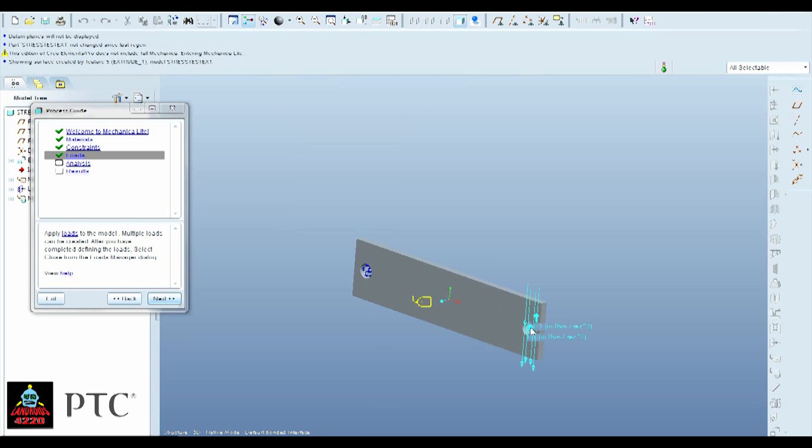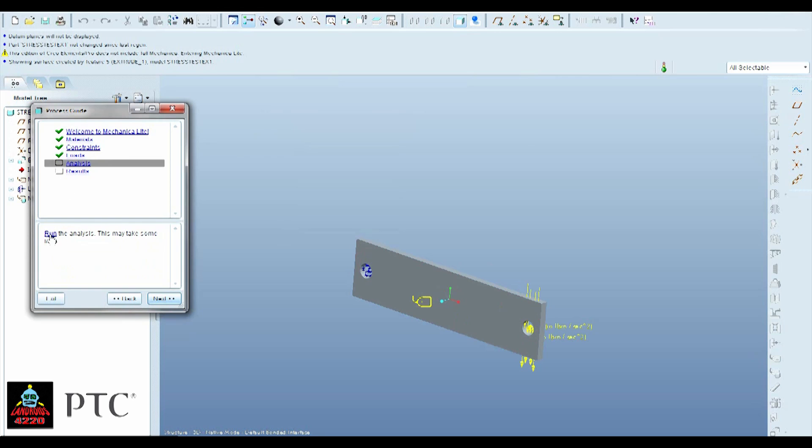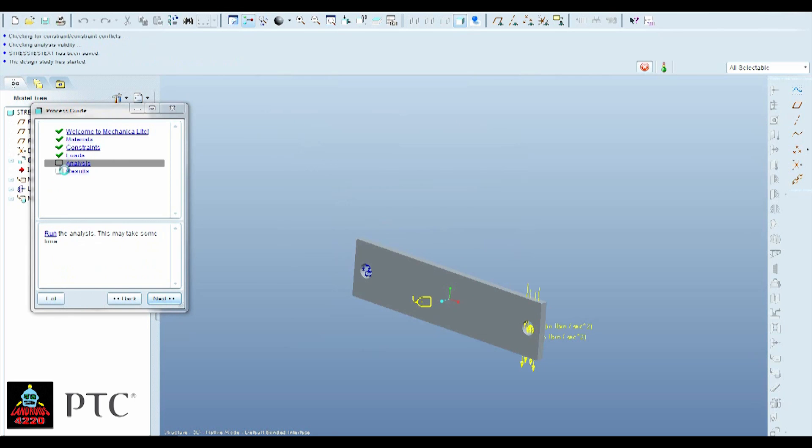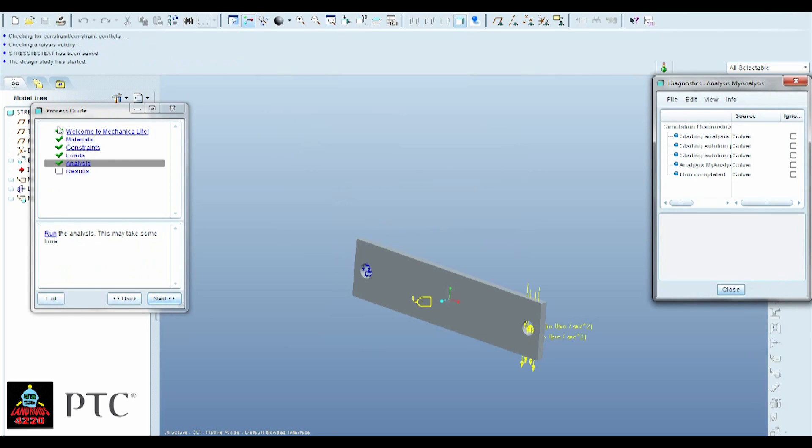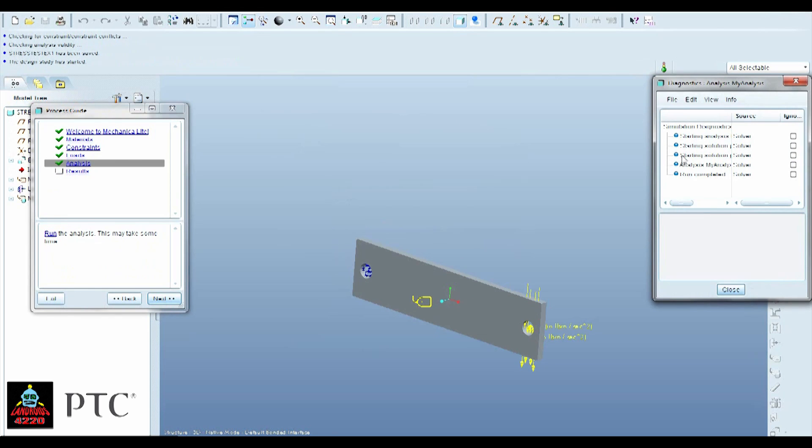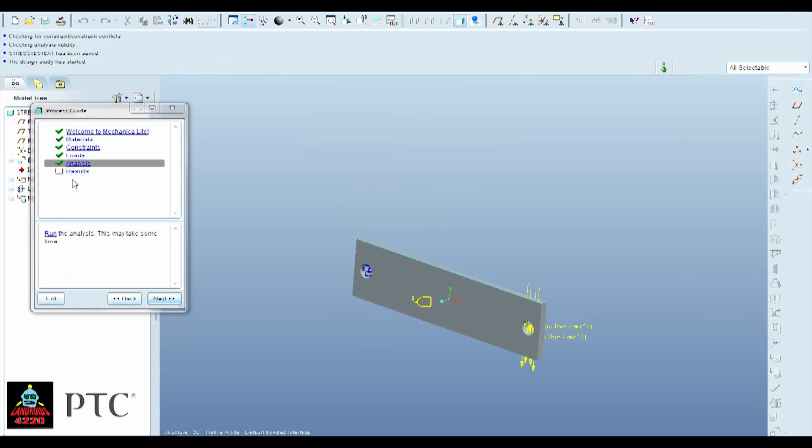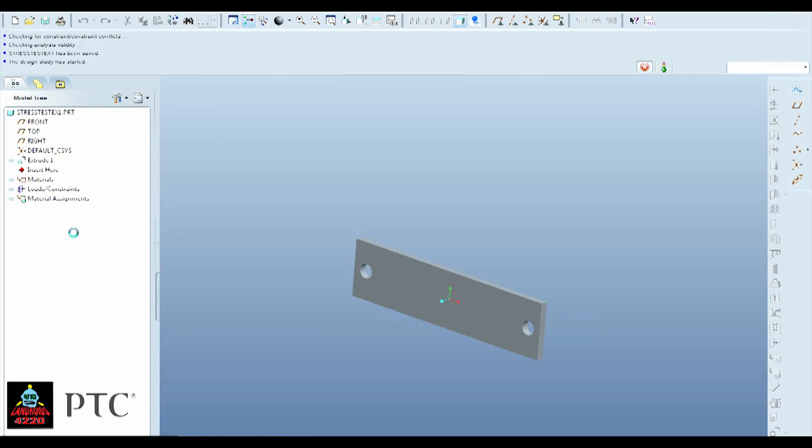So now you've got your constraint. You've got your material defined. And you've got your force and your load. So now you're just going to hit Run the Analysis. As soon as you've got all green checks, everything should come up as these blue dots. That means everything's good. And you can continue on.